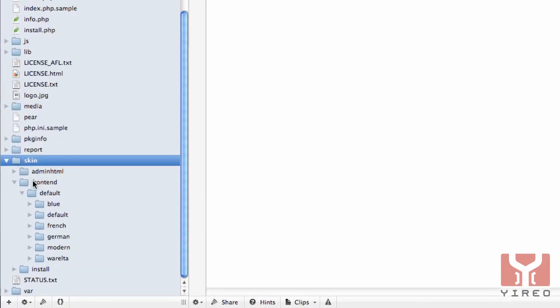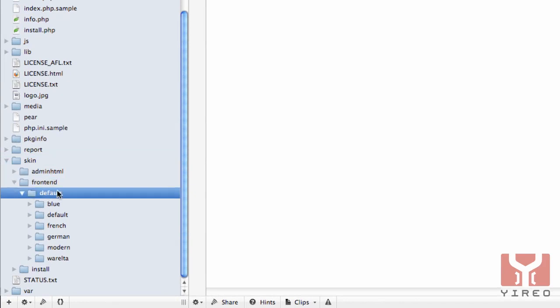I've logged in to my customer's page and I go to the directory skin, frontend, default. This is the package name, and within default it normally gets the theme which is called default. So you're default default.